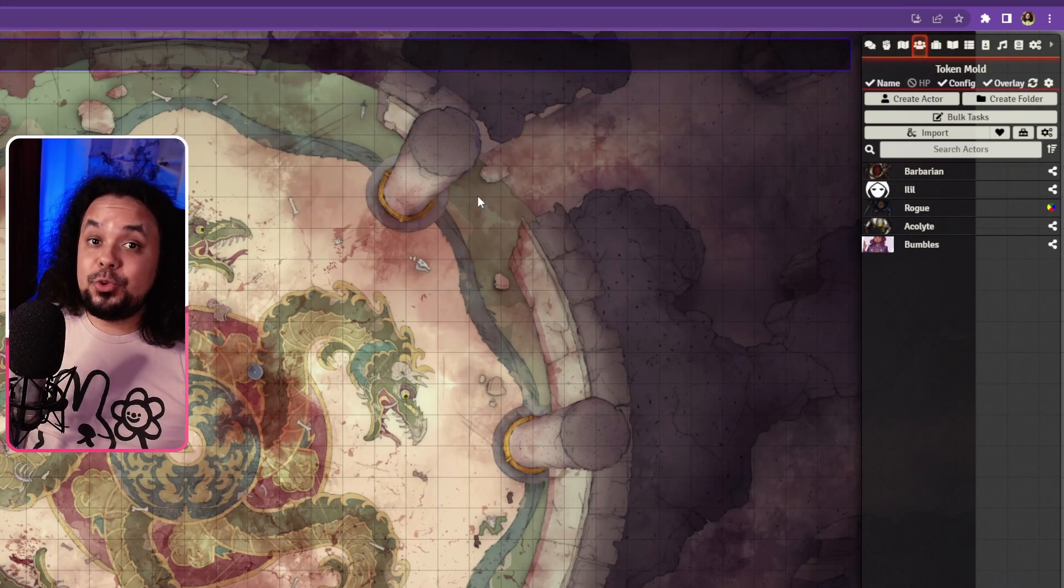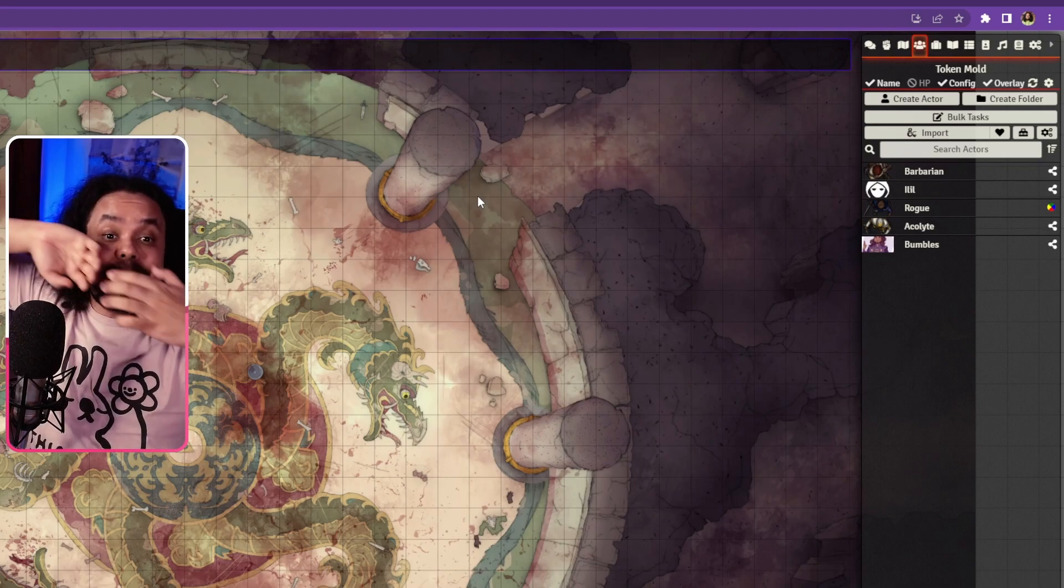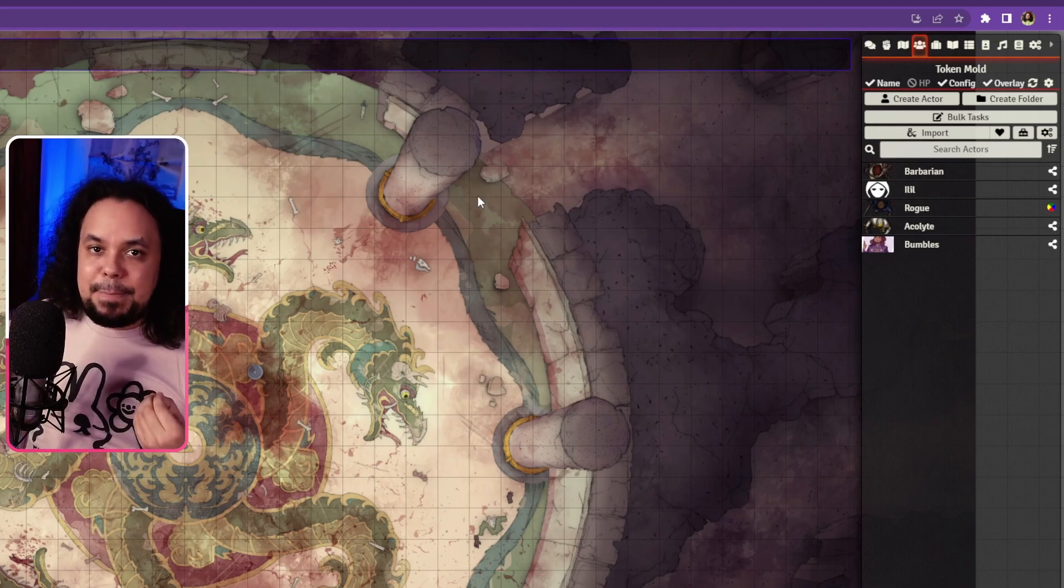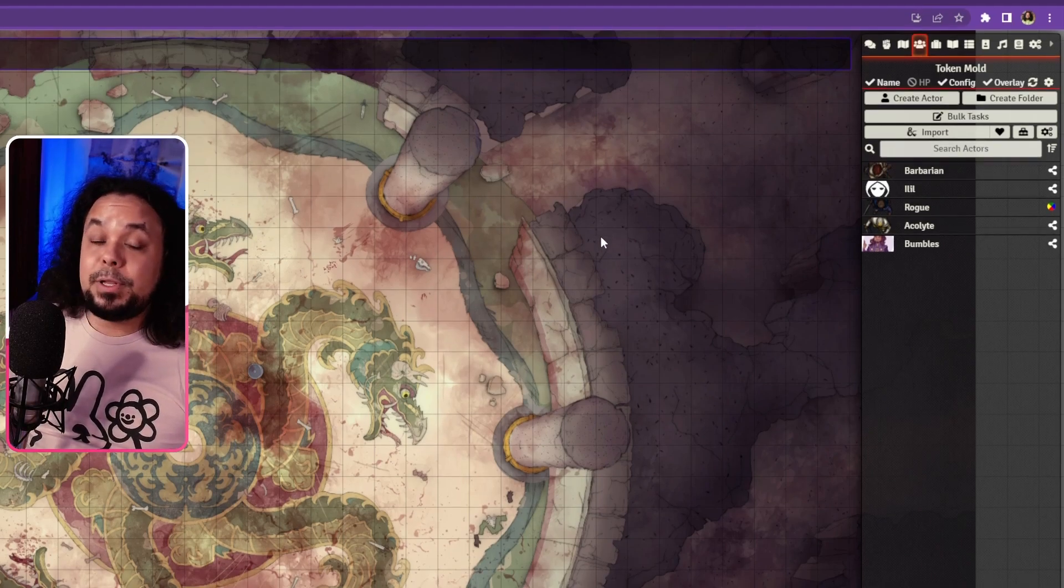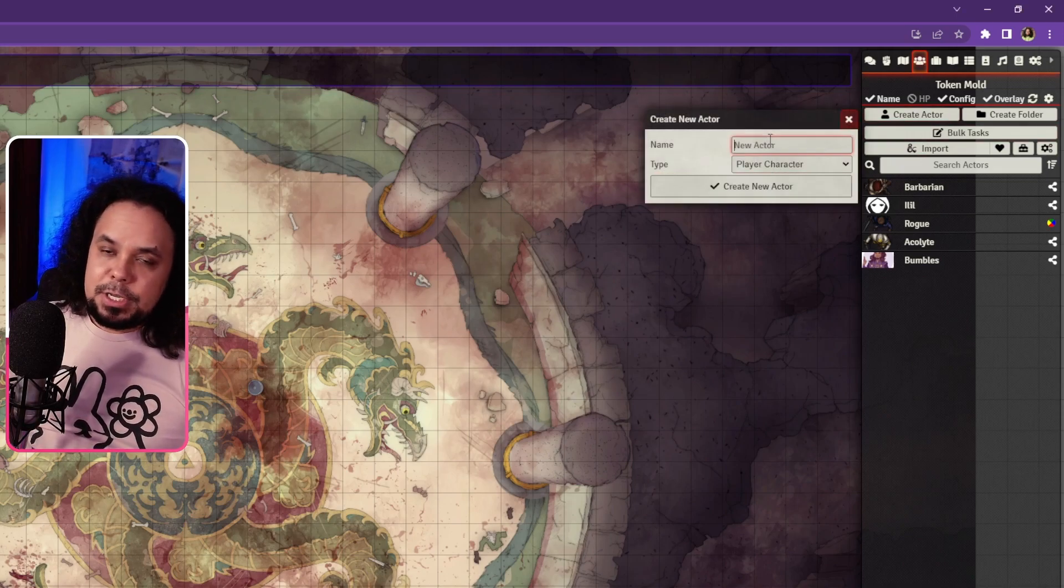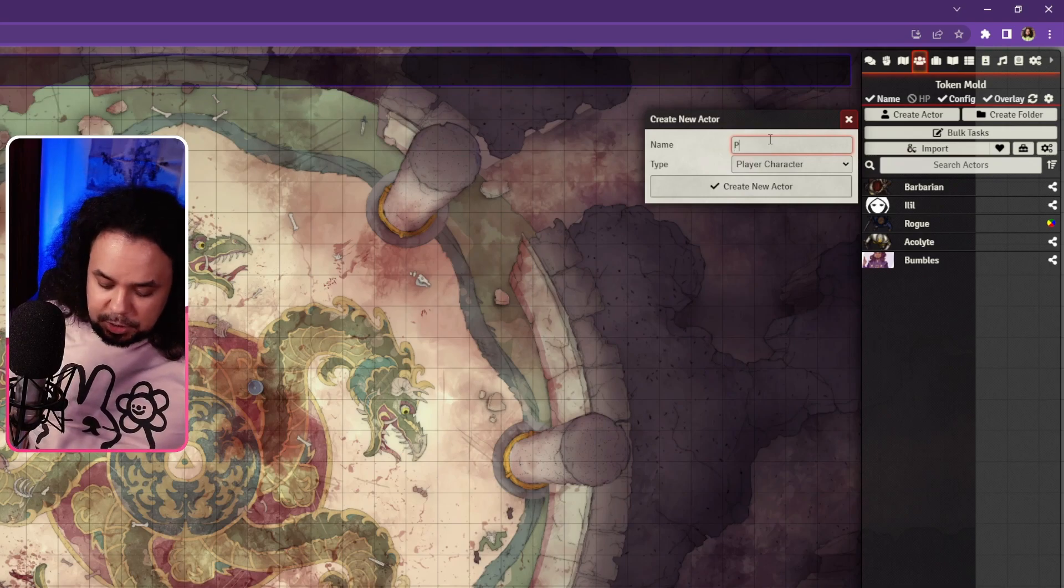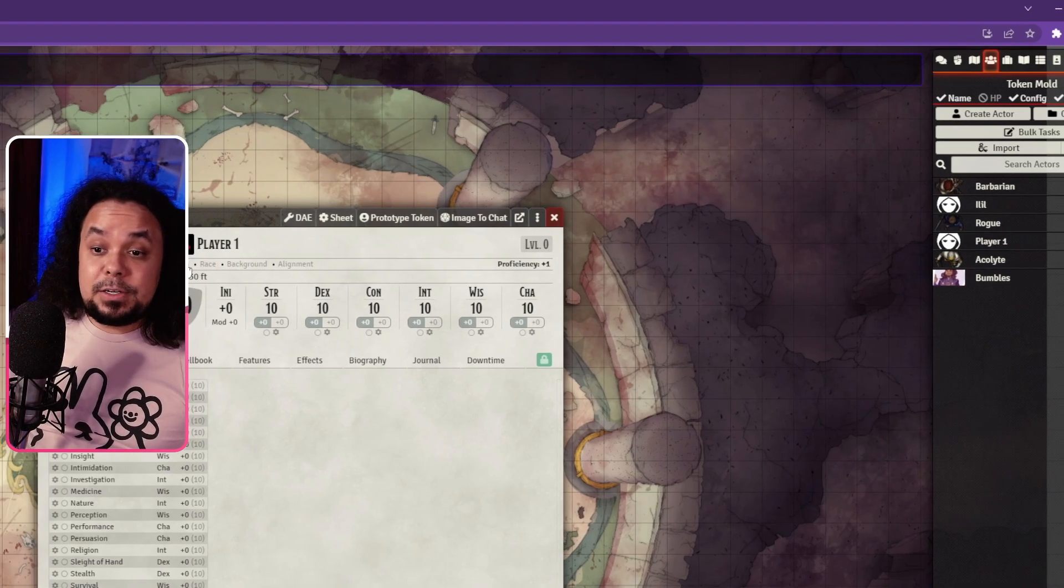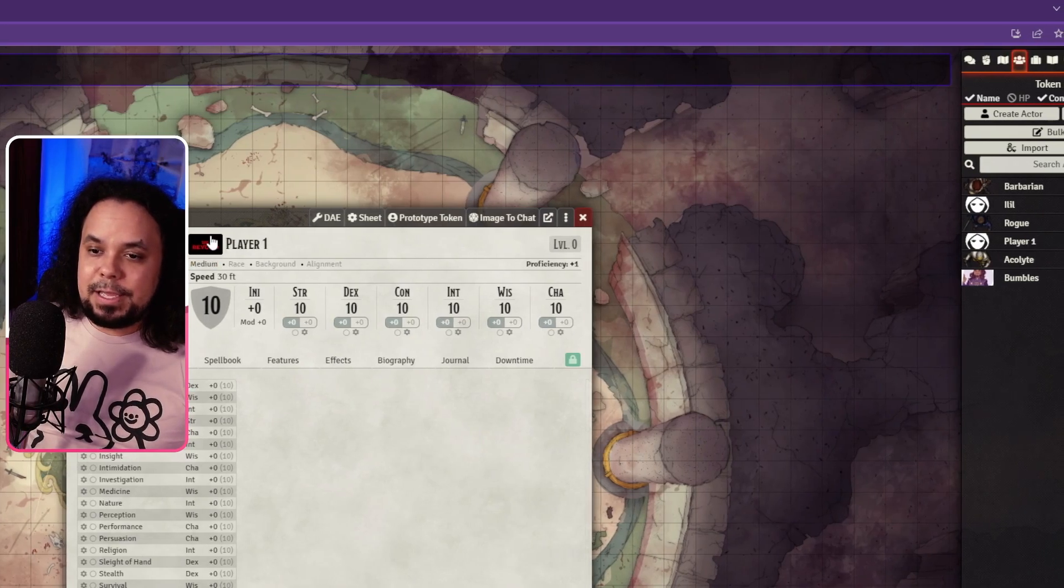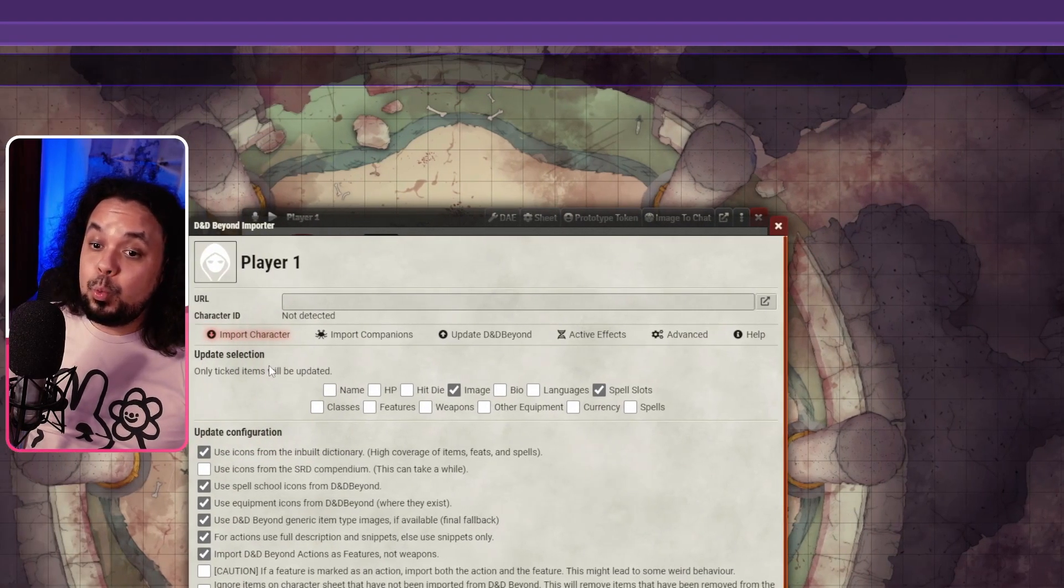Now your dndbeyond account and Foundry VTT are connected. So now when you're going to try to import a character, the plugin will know which account this character is in and is able to grab all of the data necessary. The first thing you're going to want to do is create a player actor here in the actors tab and hit create actor, then player character. It doesn't matter what name you give this actor because it will get overridden when you import the data from dndbeyond. We're just going to call it player one. You'd have noticed there is a new button in your actor sheets, this dndbeyond button with red text and black background. Click that and it will open this new window.